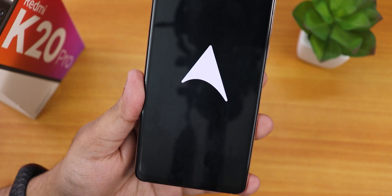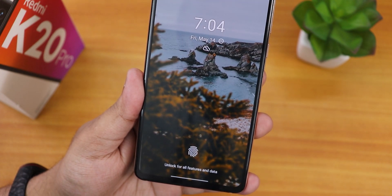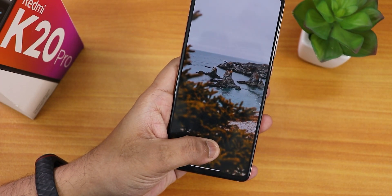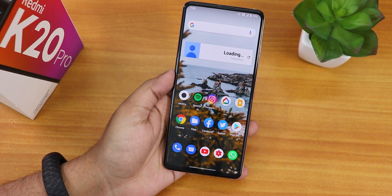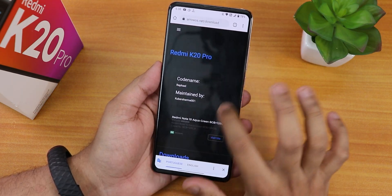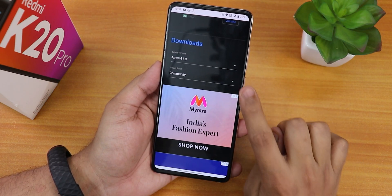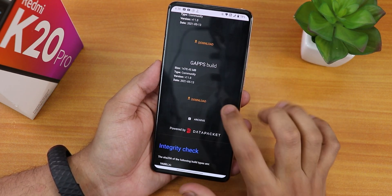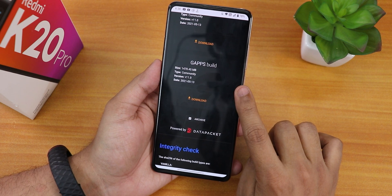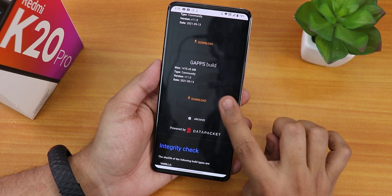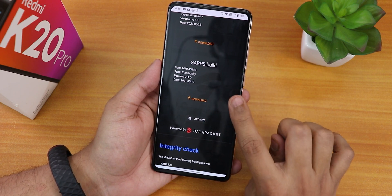What is up guys, this is Tito back with another video on the Redmi K20 Pro. Today I'm going to be showing you the latest AirOS community build on the Redmi K20 Pro. I have flashed the Gapps-included version, and that is the 13th of May 2021 build.